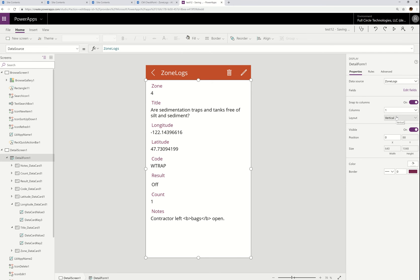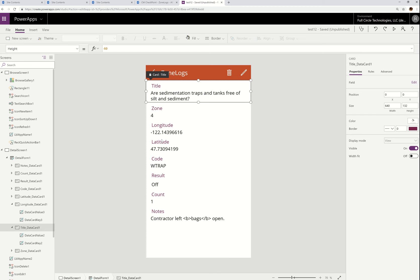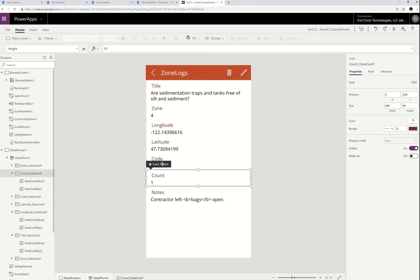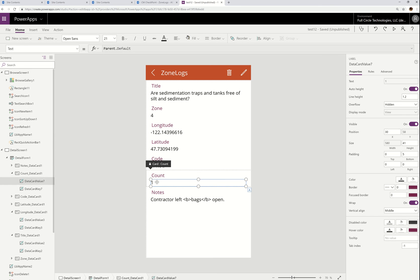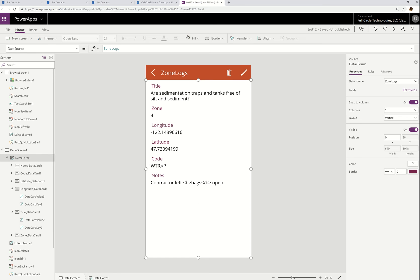You don't have to use the data panel to move fields around either. If you just click a card and drag it up or down, it'll move around as you wish. You can also just grab a card and hit Delete. Cards are wrapped around controls — input controls and such. If you see the black thing that says "Card," you know you're looking at a data card. I'm going to delete Count just by pressing my delete key.